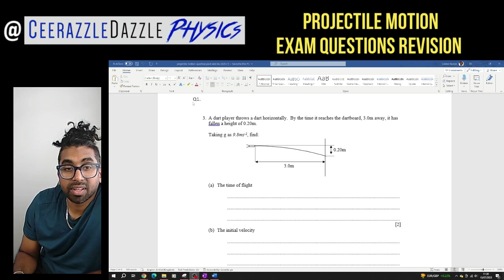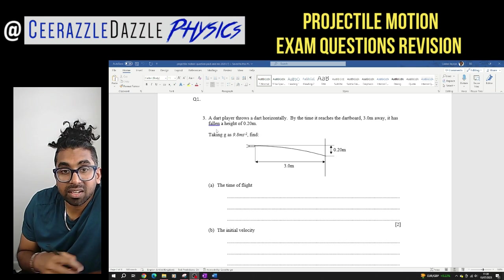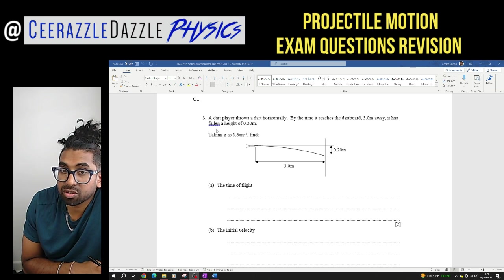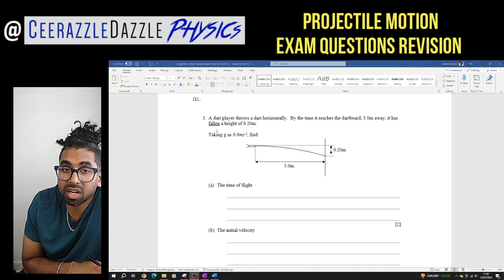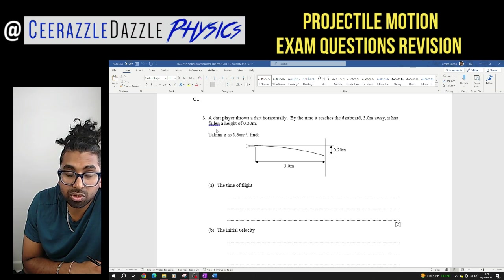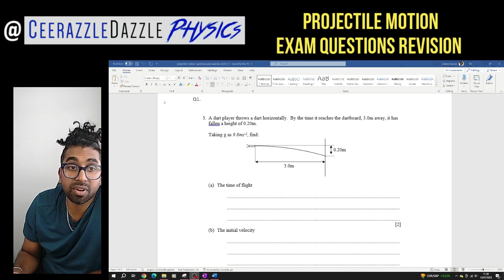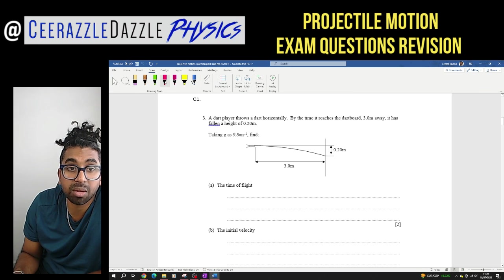So here is the first one. Question one: a dart player throws a dart horizontally. By the time it reaches the dart board three meters away, it has fallen a height of 0.20 meters. Taking g equal to 9.8 meters per second squared. Find the time of flight — how would you find the time of flight here?